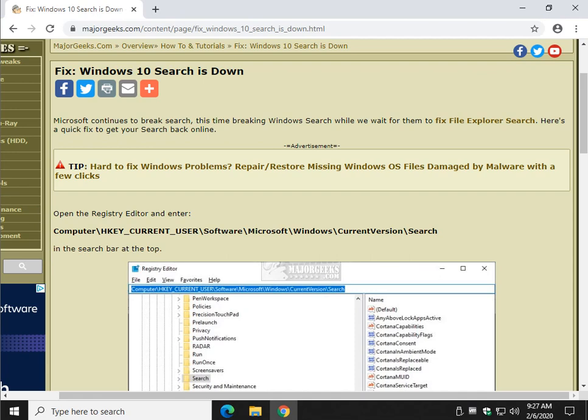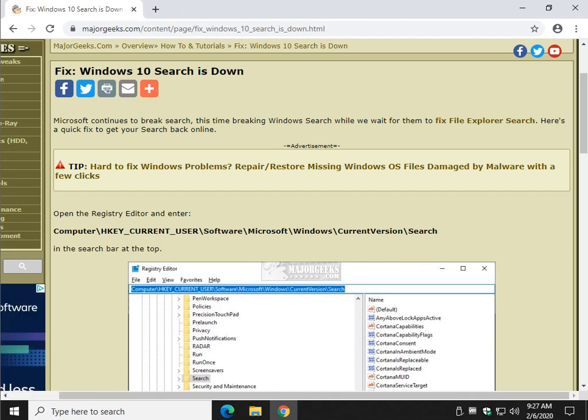Hey there geeks, Tim Tibbetts with MajorGeeks.com. Today we're going to take a look at fixing the Windows 10 search is down, what you probably are seeing.